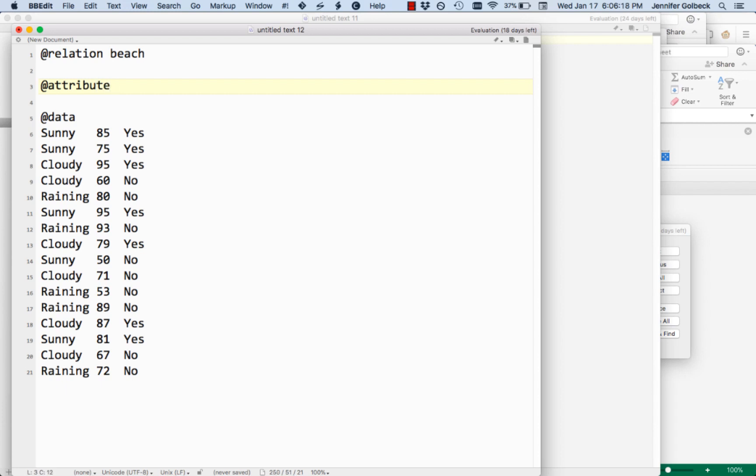We want to put them in order that they appear on the line. So we have condition, temperature, and whether or not we go. We want to list them in that order here. So the first one is condition.